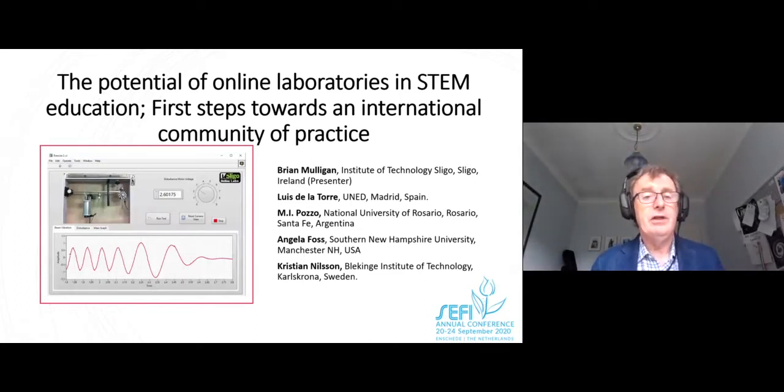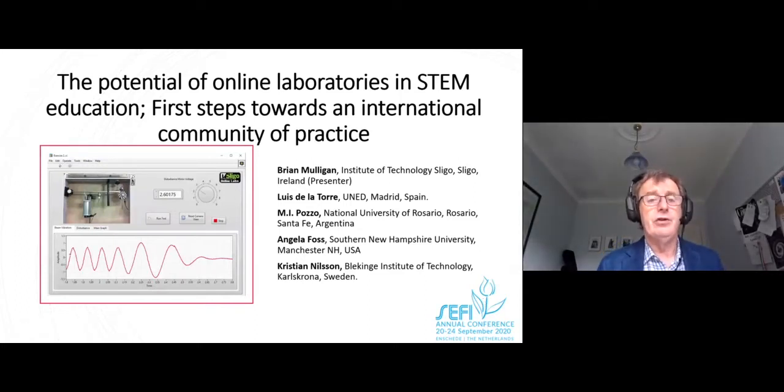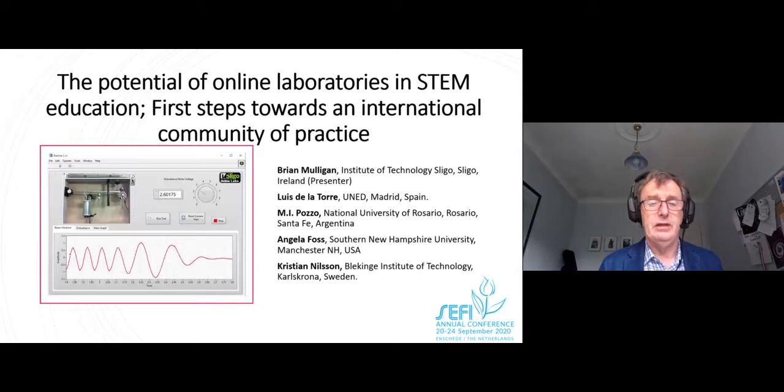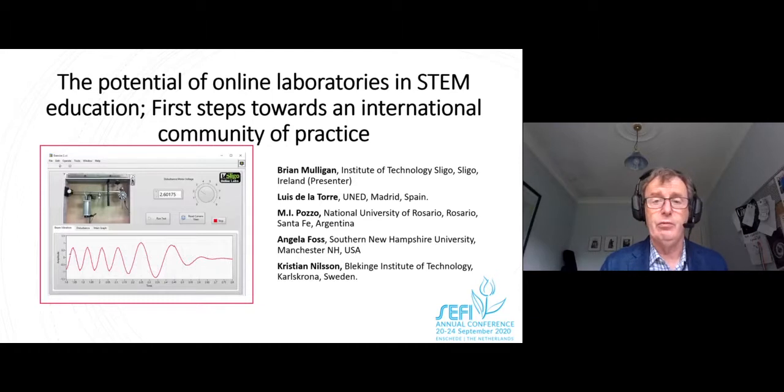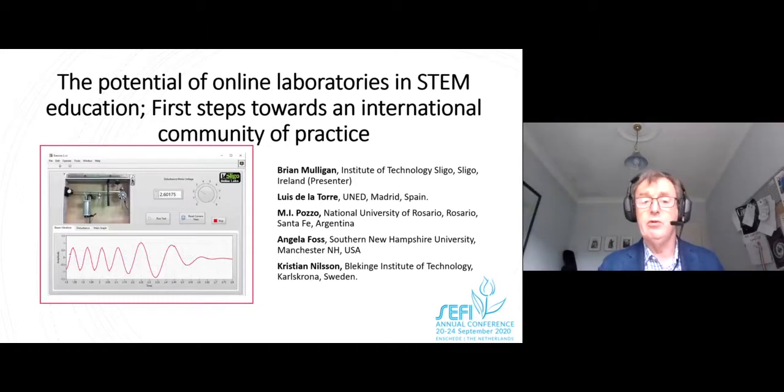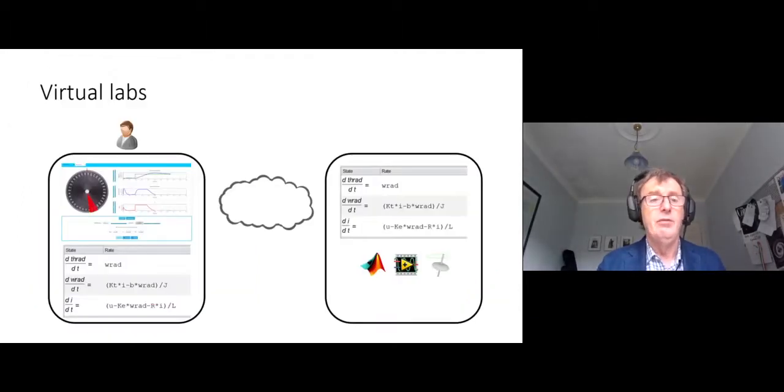Hi, everyone. You can see from the title that there's two topics in this presentation, but it's the second one on the steps towards an international community of practice that I'm going to concentrate on mostly.